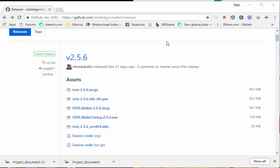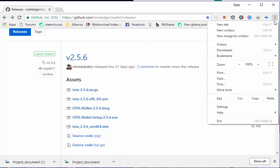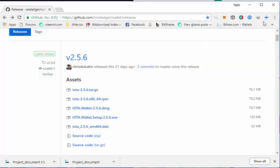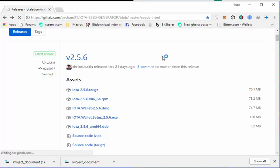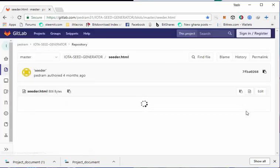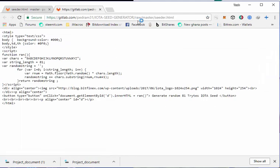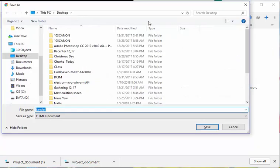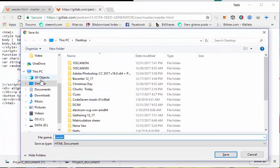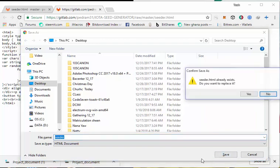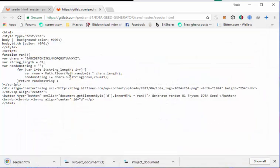The seed file is just an HTML which generates random 81 character password, and that is actually what IOTA requires. To get this seed file, I will provide a link to the description. All you have to do is navigate to the link. Then you click on OpenRAW. Then you save this file to your desktop by clicking CTRL plus S. Then you save it as seeder. I have successfully saved my seed.